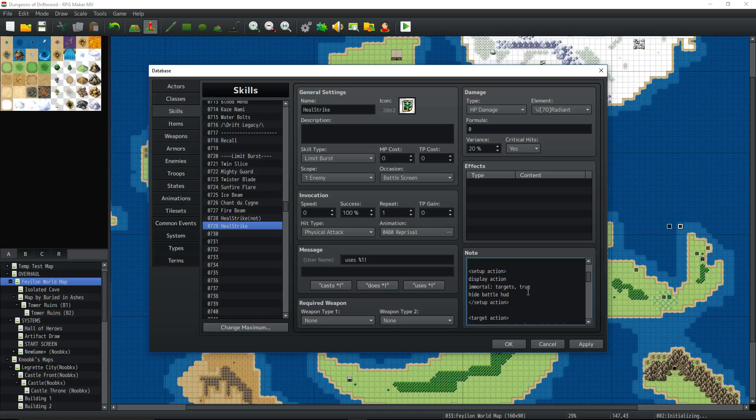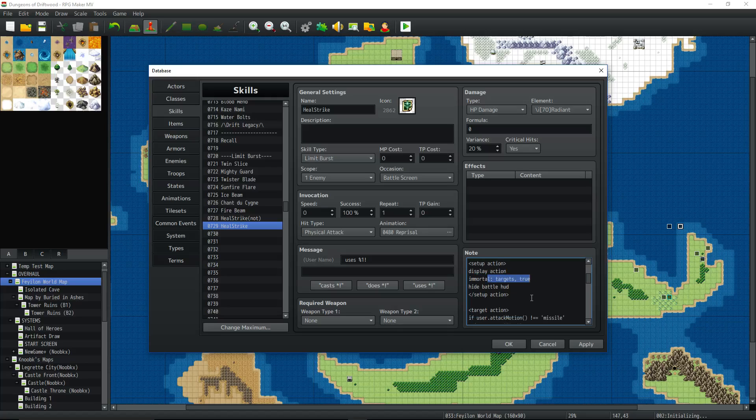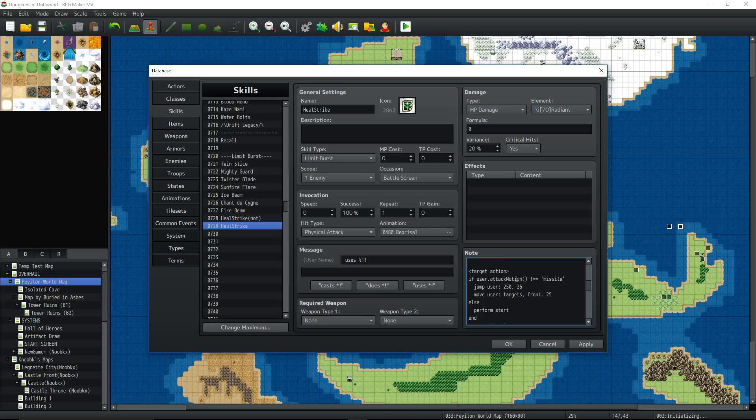But in order for that to work and heal the party, we got to use an action sequence. So we're going to do a setup action. We're going to display action. We're going to make targets immortal true, hide the battle, the heads up display, and then that's it for the setup action. Open up the target action. We're going to make, if it's a ranged attack, we're basically using our basic attack one, you know, go across the screen. But if it's like a gun or a bow and arrow or something, you won't have to jump across the screen. You'll just stay where you are and boom, go.